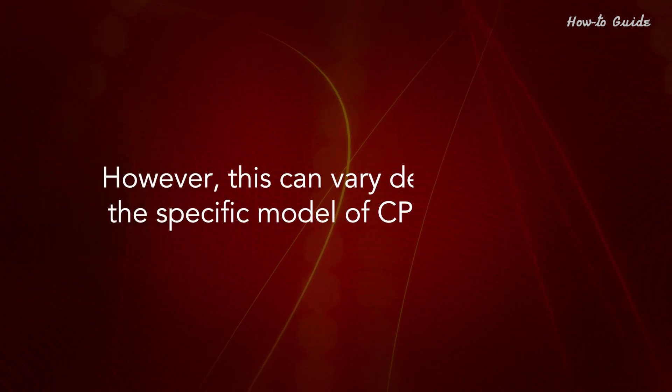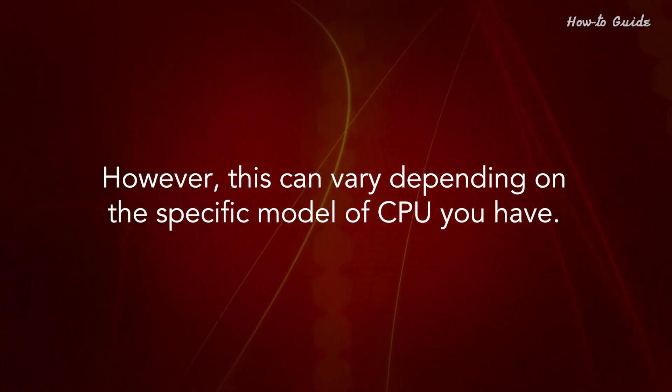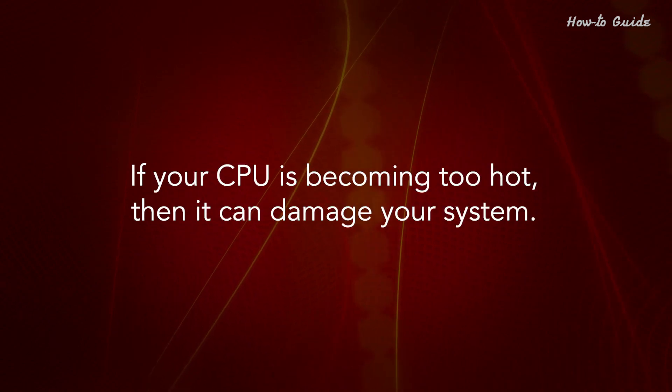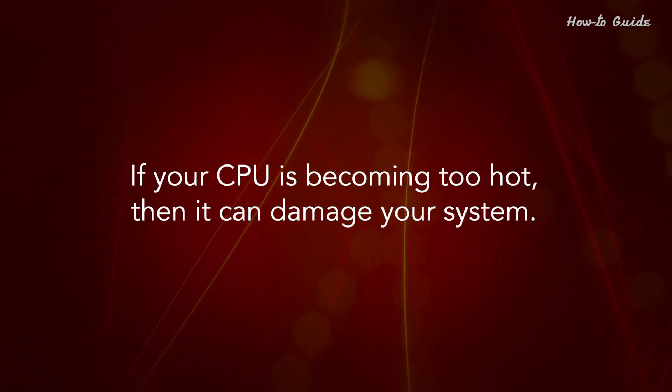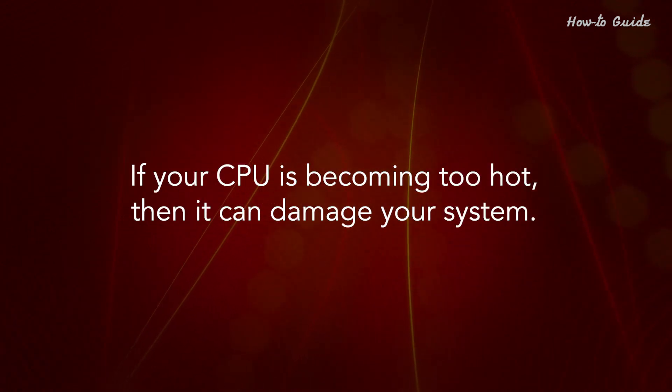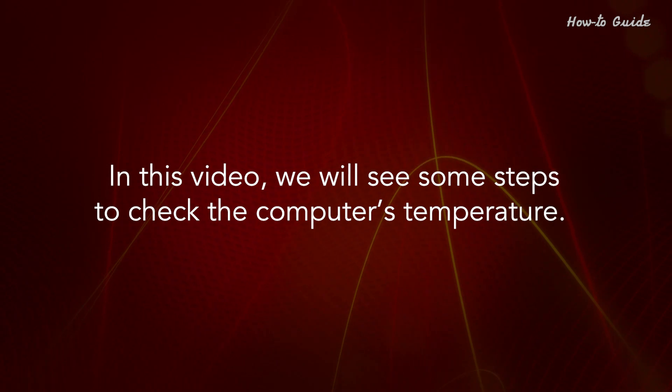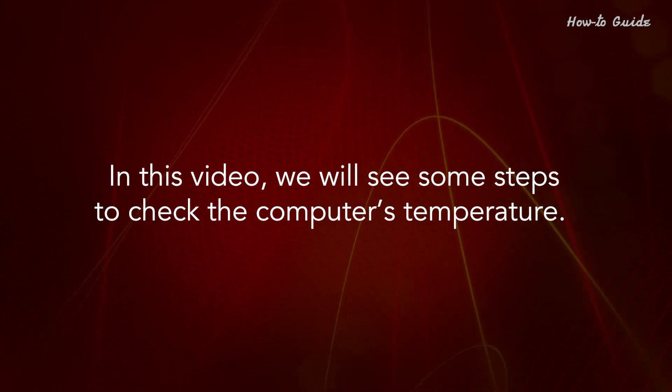However, this can vary depending on the specific model of CPU you have. If your CPU is becoming too hot, then it can damage your system. In this video, we'll see some steps to check the computer's temperature.